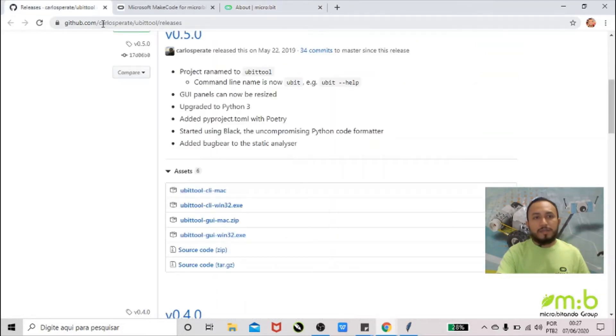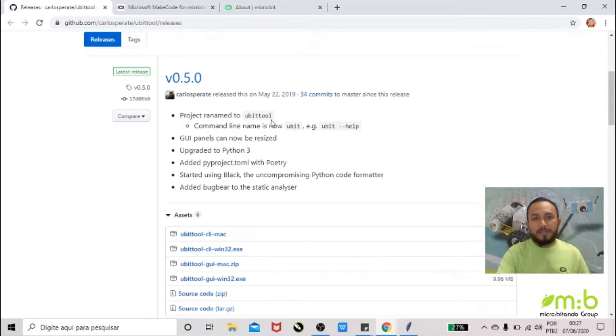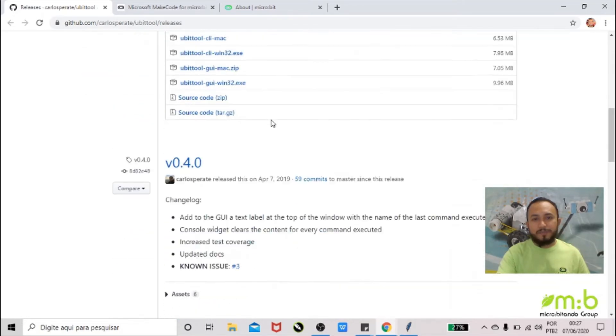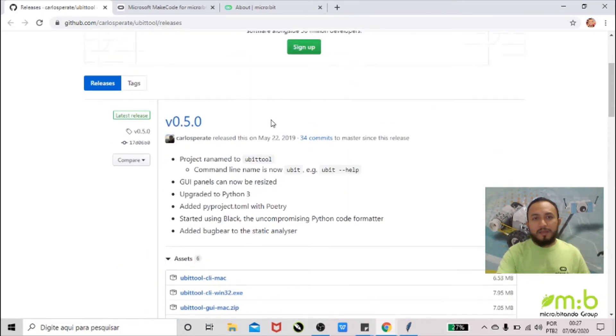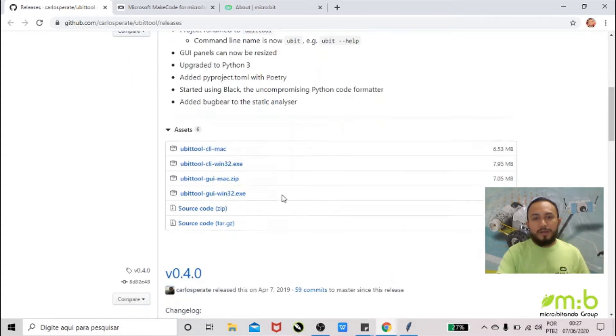So everything you have to do is go on this link. I'm going to put the link below the video. It's from Carlos's GitHub, and he developed an app that allows us to extract the code from the micro:bit.